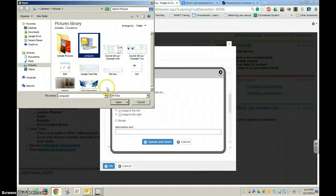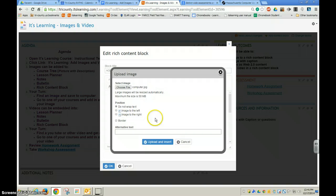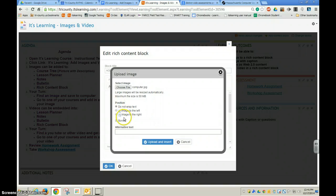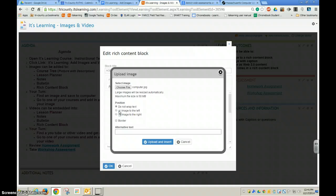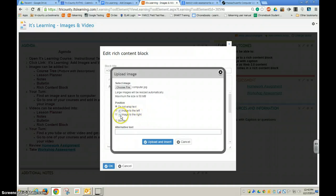Once I select it, I just choose open and then I need to select the position. In this case, since I have some empty space on the right of this content block, I'm going to say put the image to the right.